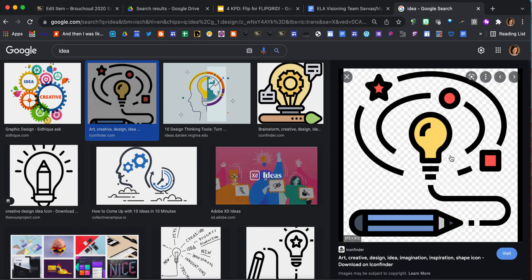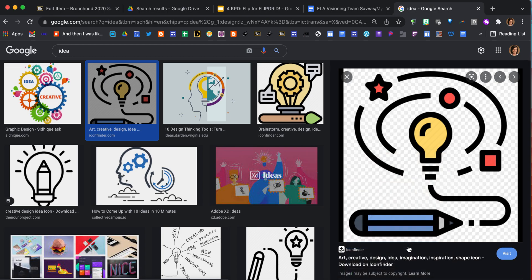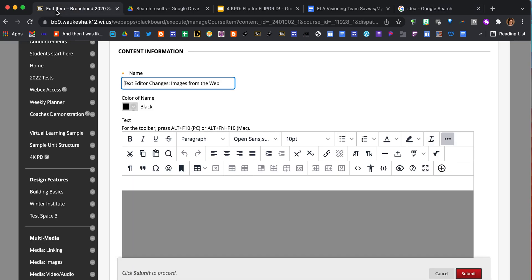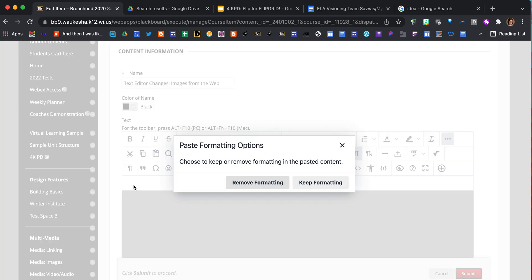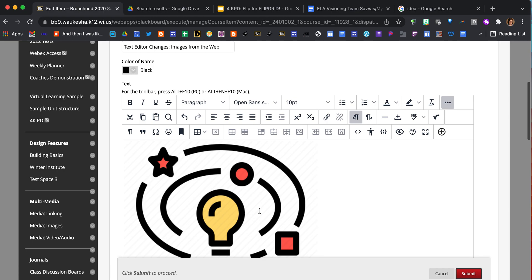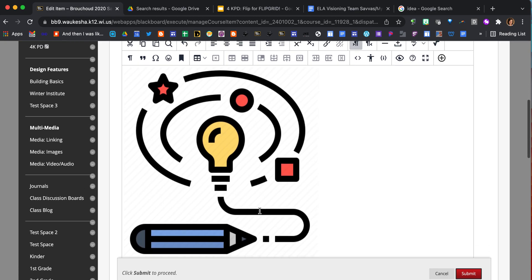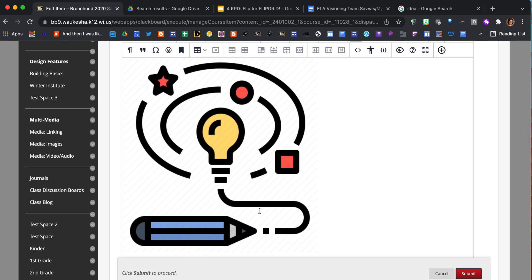From here, if you right-click on the image, you have the same option: copy image. Now that we've copied it, we're going to bring it back to our item in Blackboard, put your cursor in the text editor, and use Command V to paste it in. You get the option to either remove the formatting or keep the formatting, totally up to you. I'll keep the formatting for this one. Now I've got the image inserted right into the item in Blackboard.